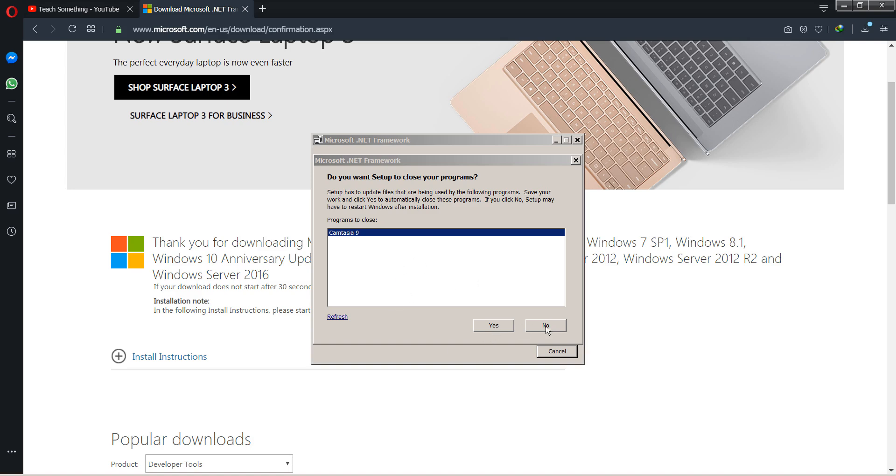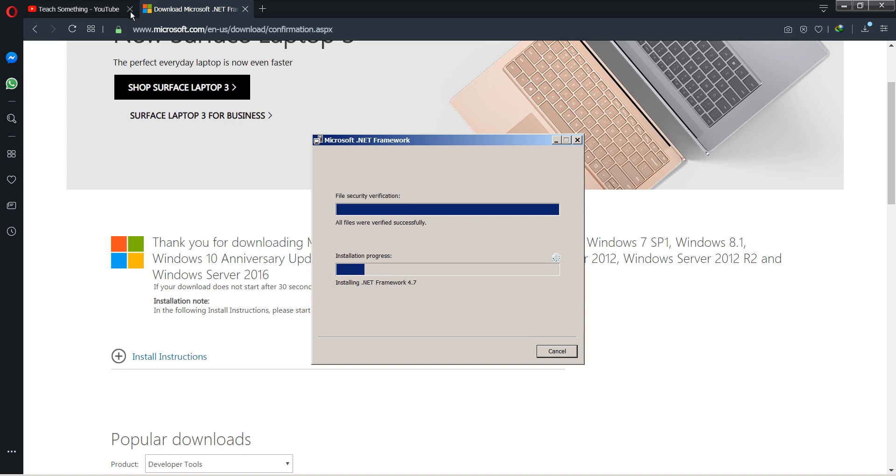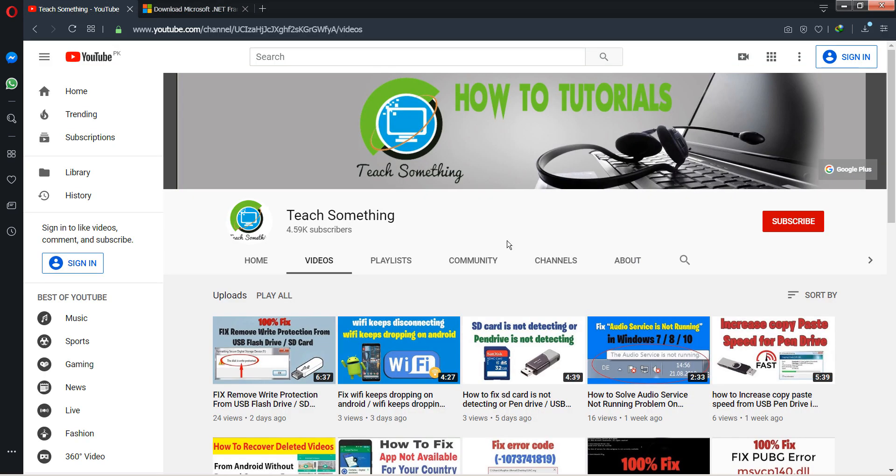After closing that, you can install it in your PC. After installing, open up your Camtasia Studio. I am sure that after doing this, your problem has been fixed. Thanks for watching and please subscribe to my YouTube channel.